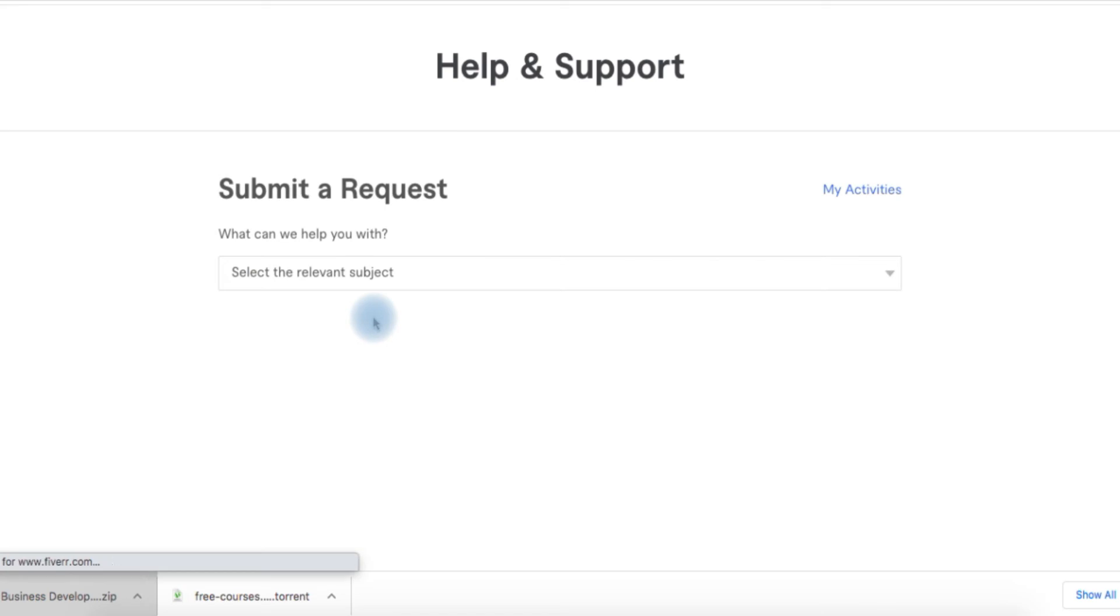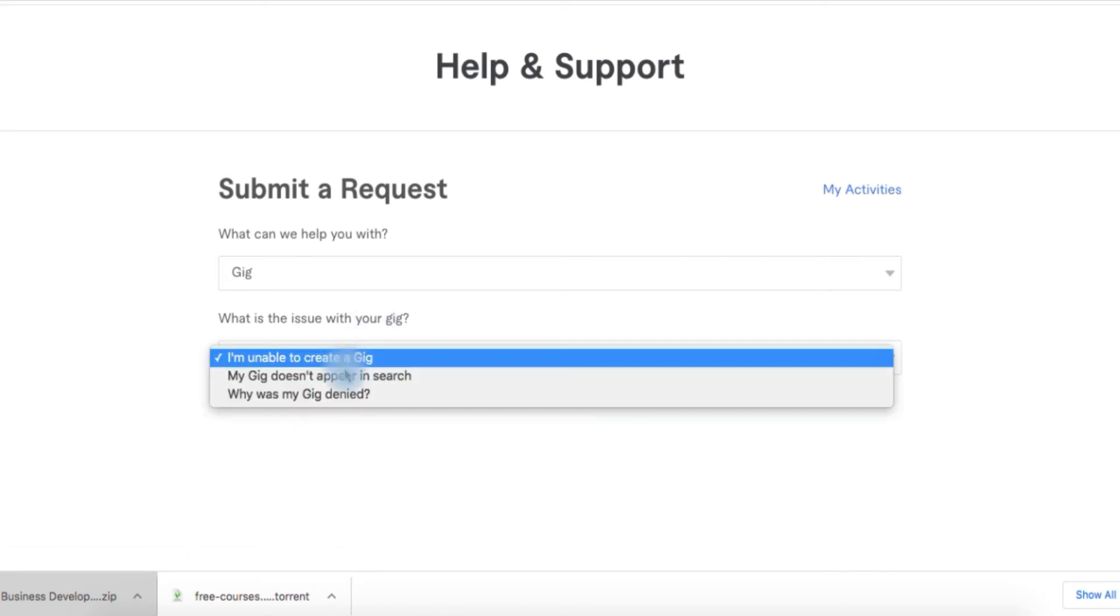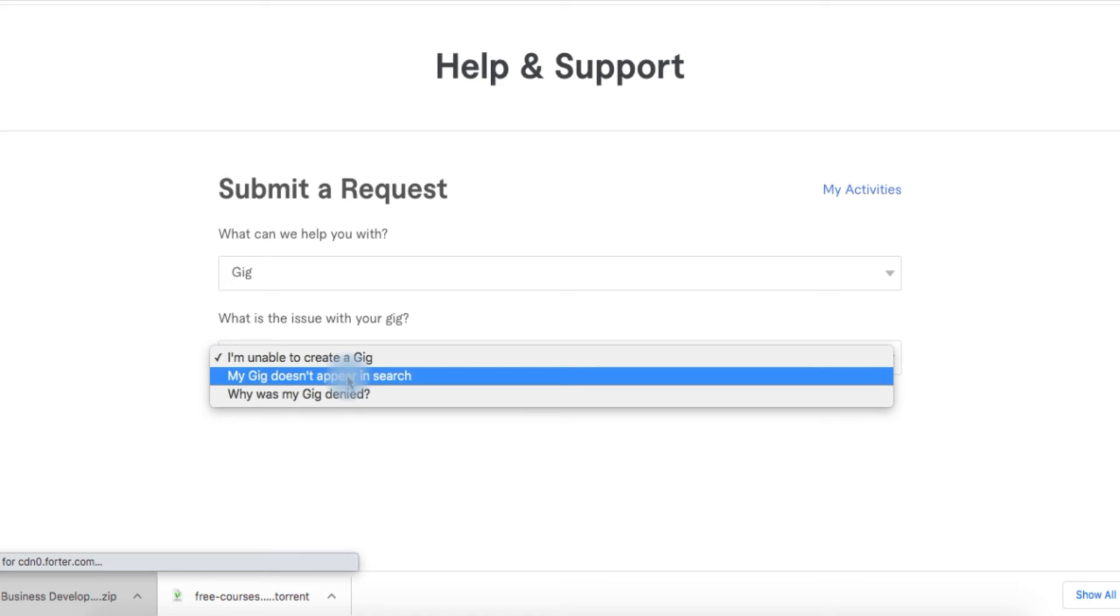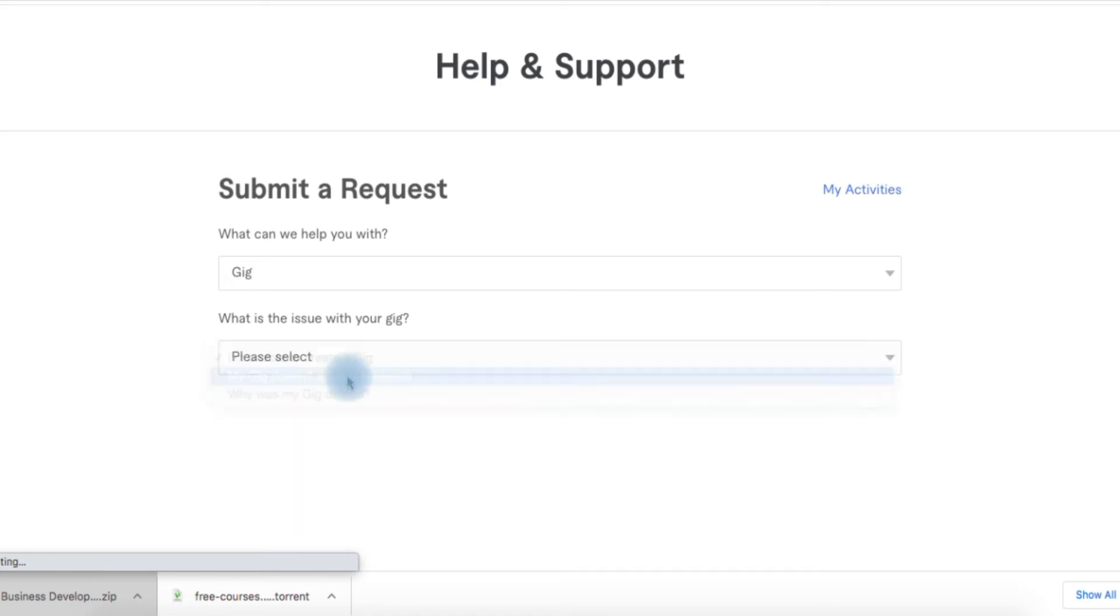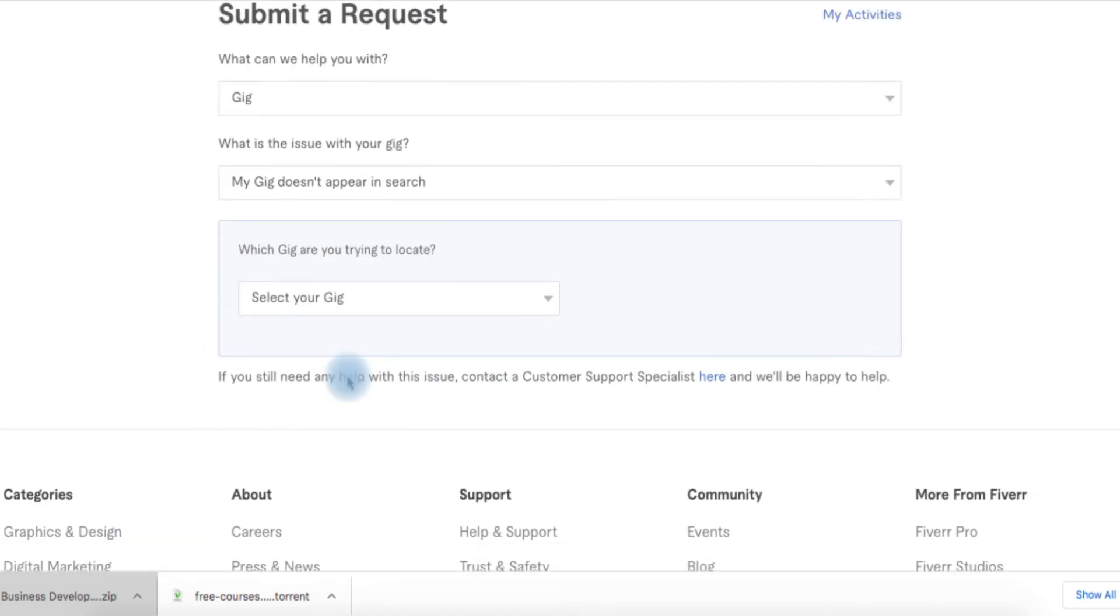What is the issue with your gig? Click on 'My gig doesn't appear in search.' The system will allow you to check if your gig is active. Which gig are you trying to locate?